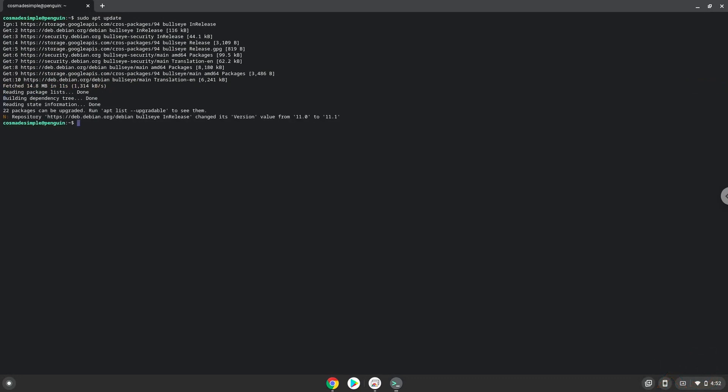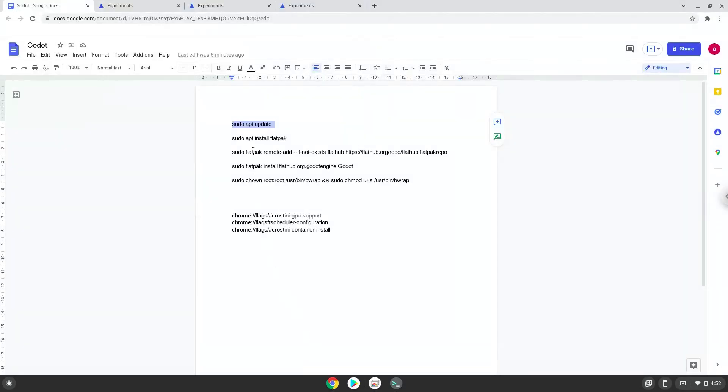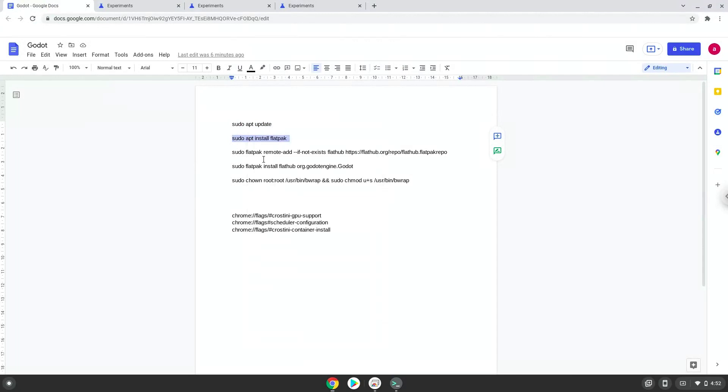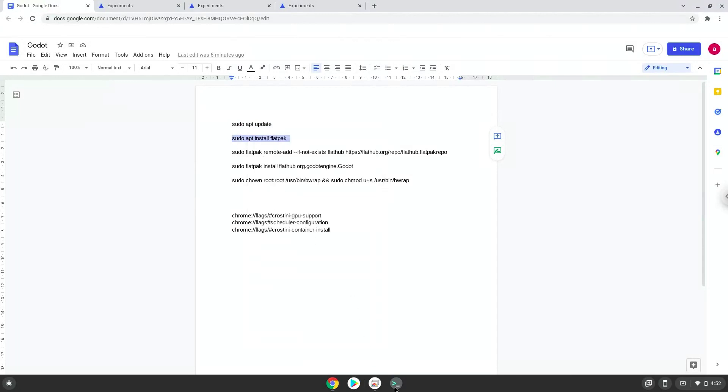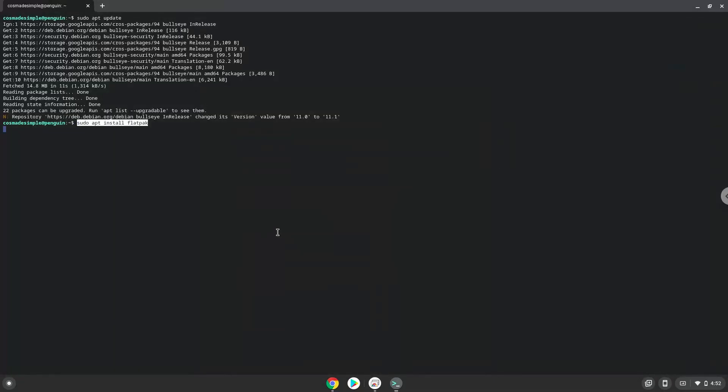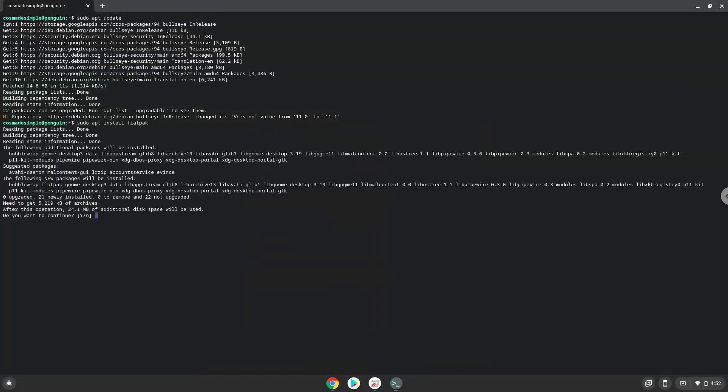Now we will install Flatpak with the second command. Press Enter to confirm the installation.